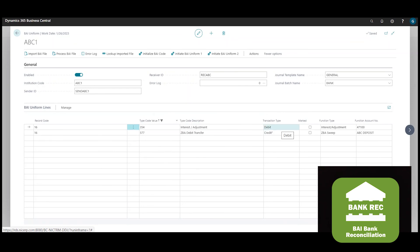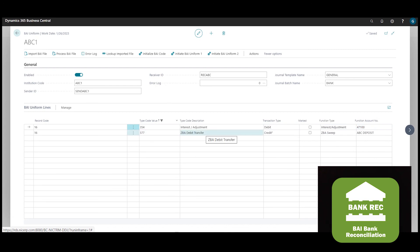The 354 BAI code has a function type interest or adjustment which automatically populates the general journal with GL 47100. The 577 ZBA sweep automatically credits the bank account and sweeps it into the designated alternative bank account, which may be a high interest deposit account.